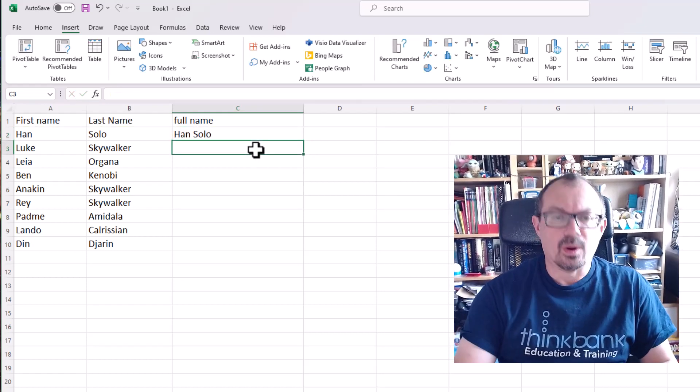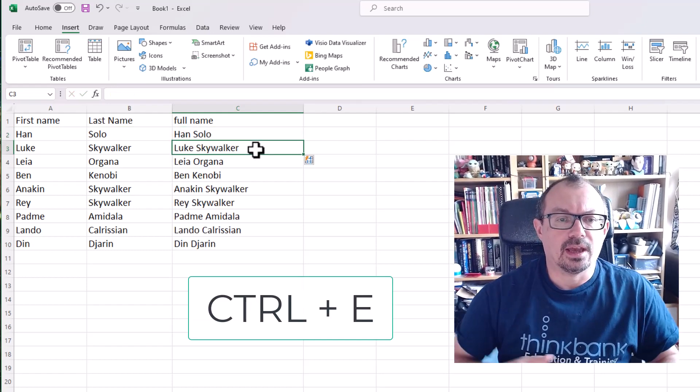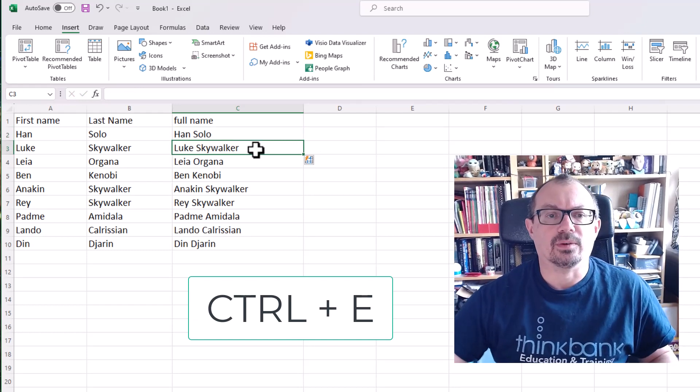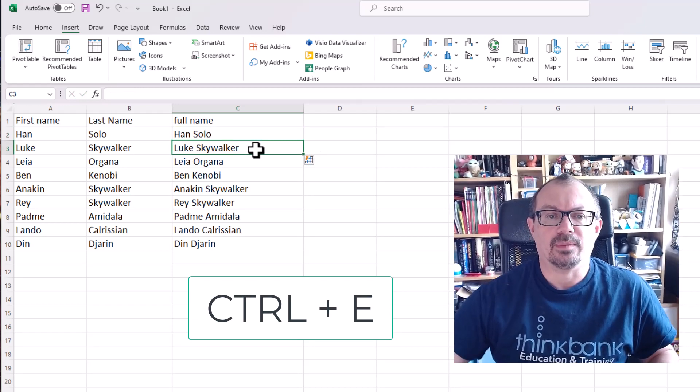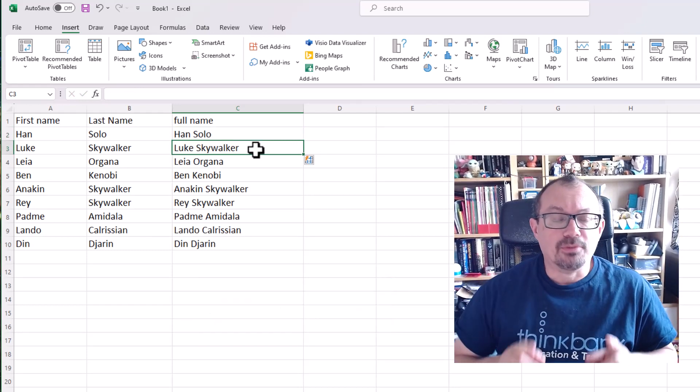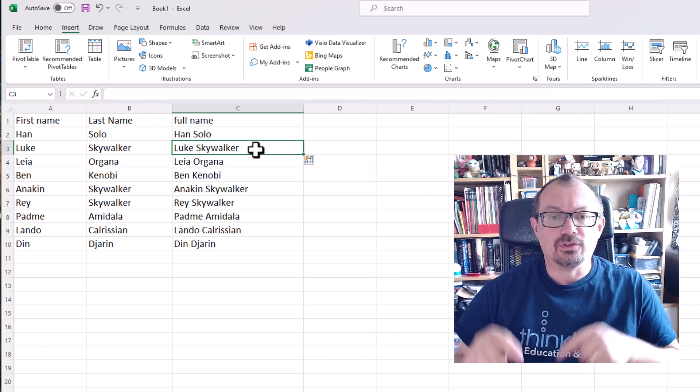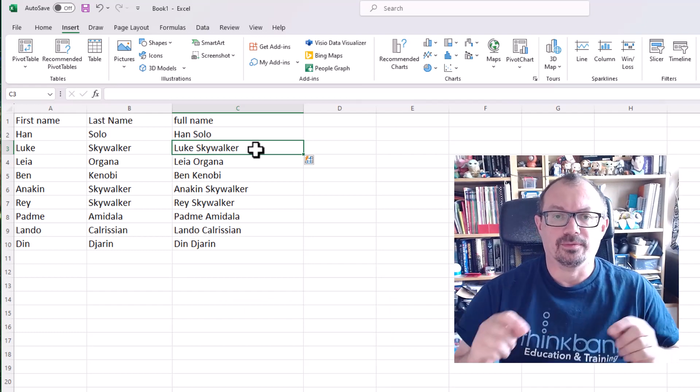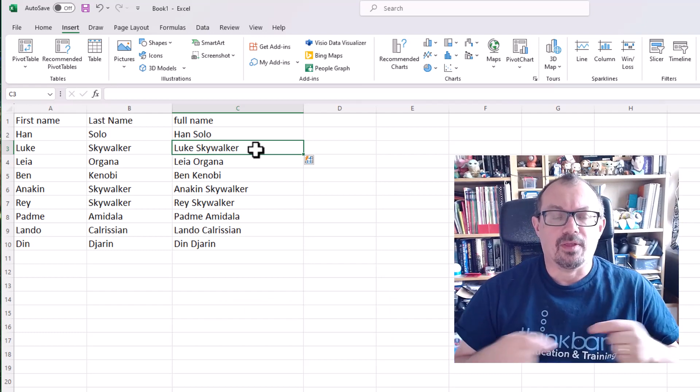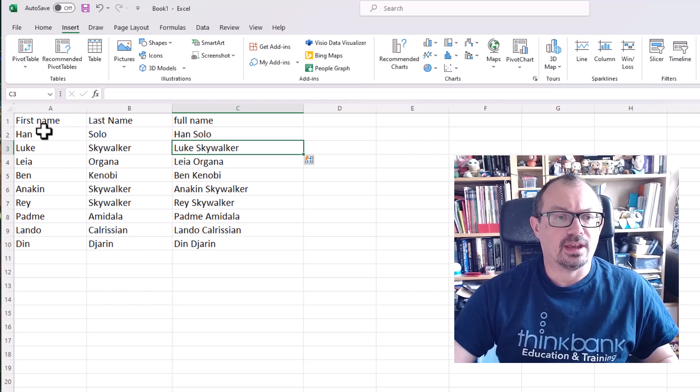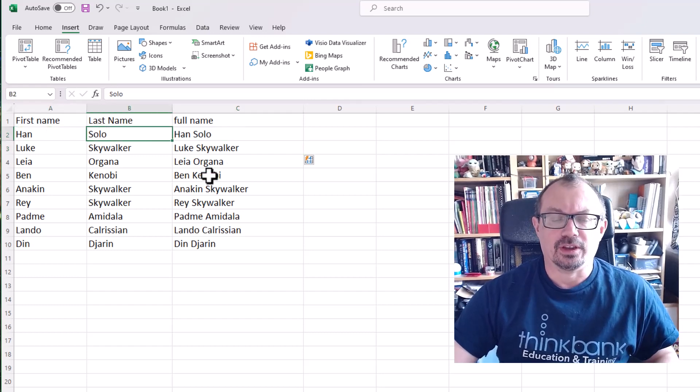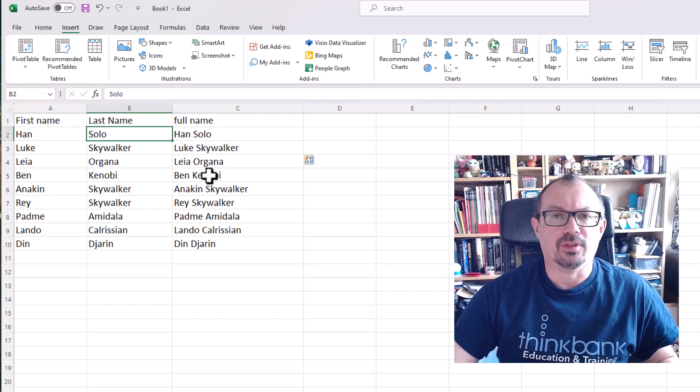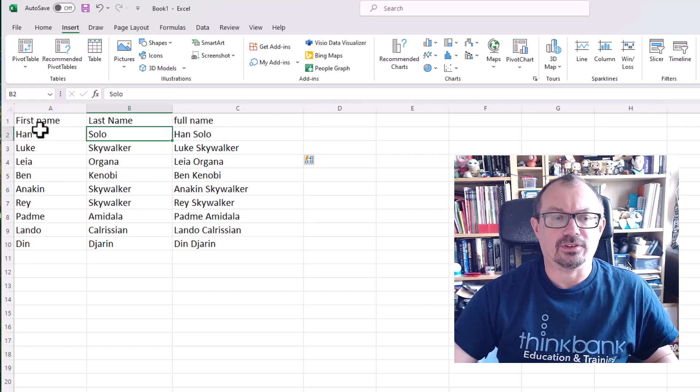Click in the cell below and then do CTRL and E, and it'll complete the sequence for me and put the words in with the space between them, which is quite nice. Obviously if you were using concatenate and you're using the formulas, that would be dynamic. If you change anything in these columns, this would change.